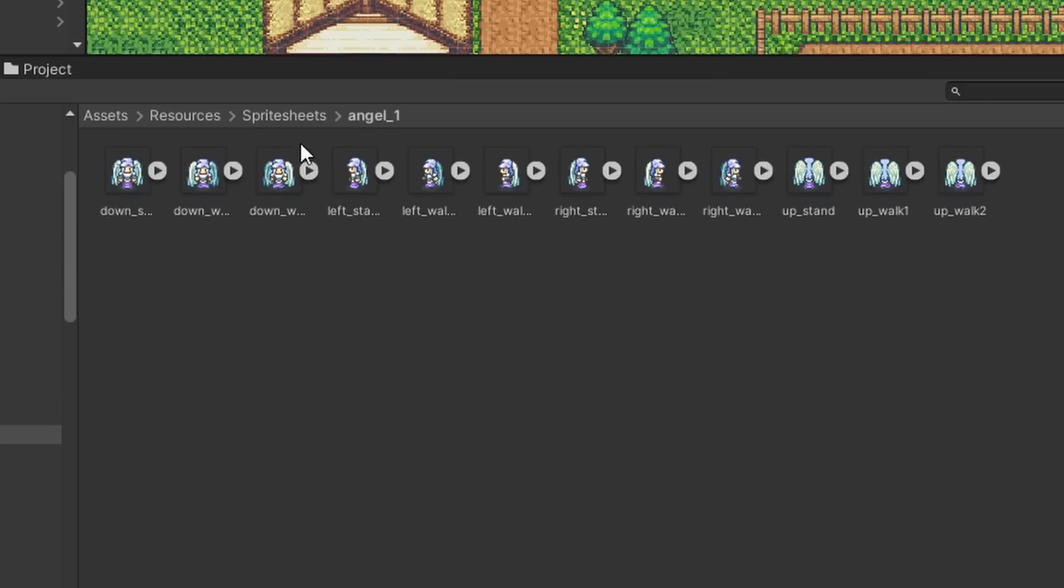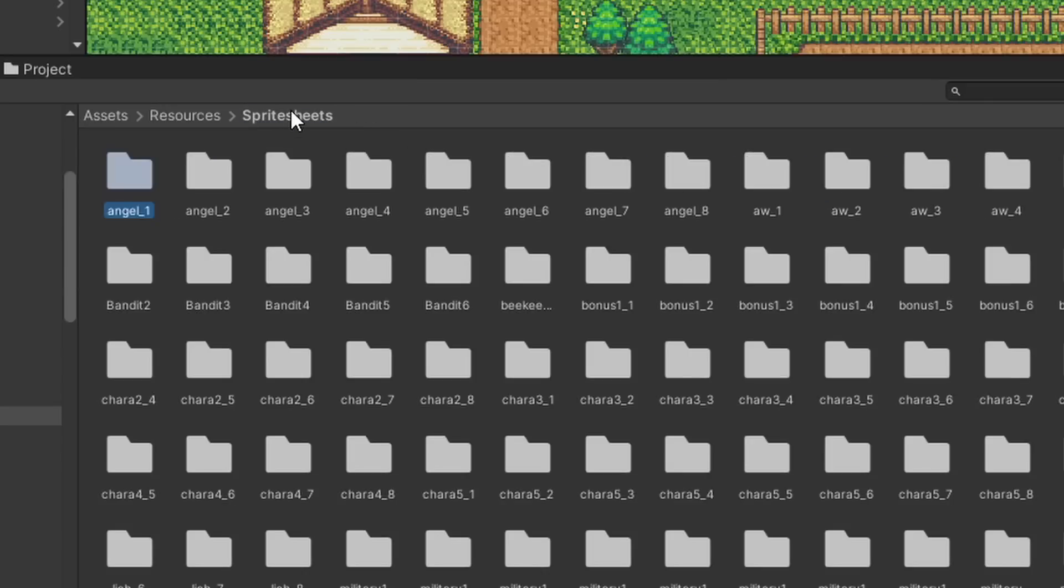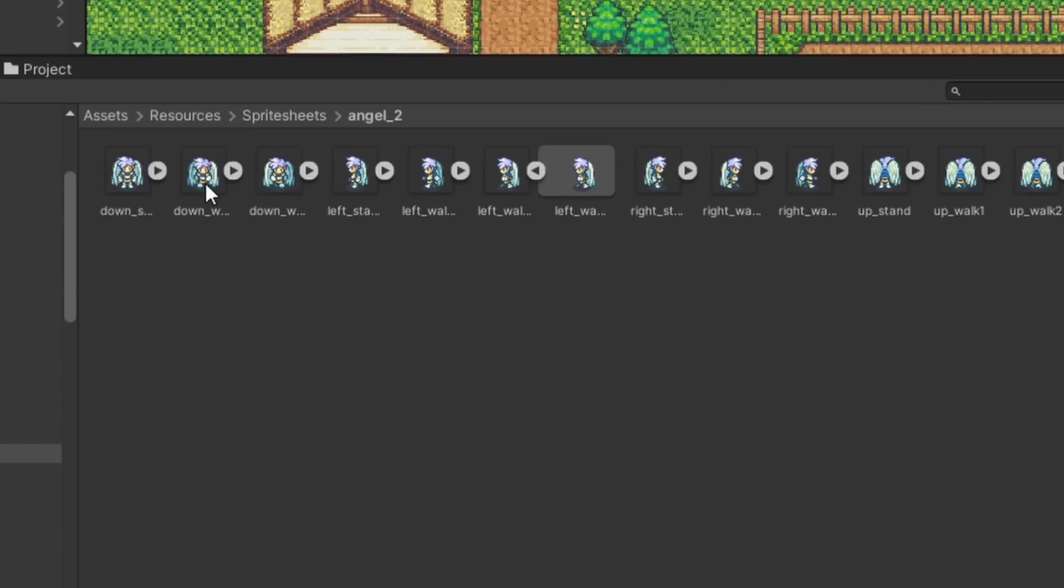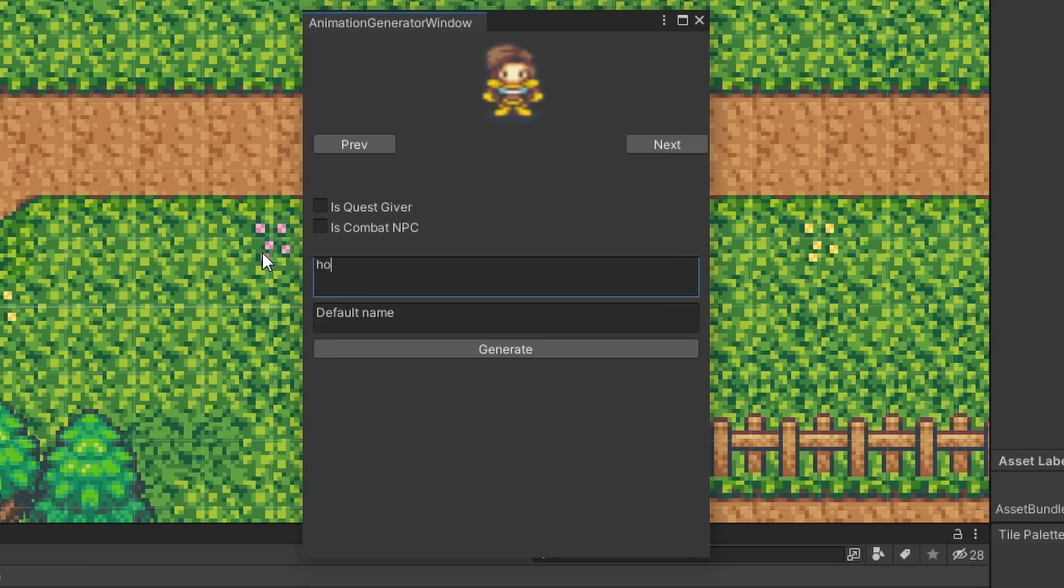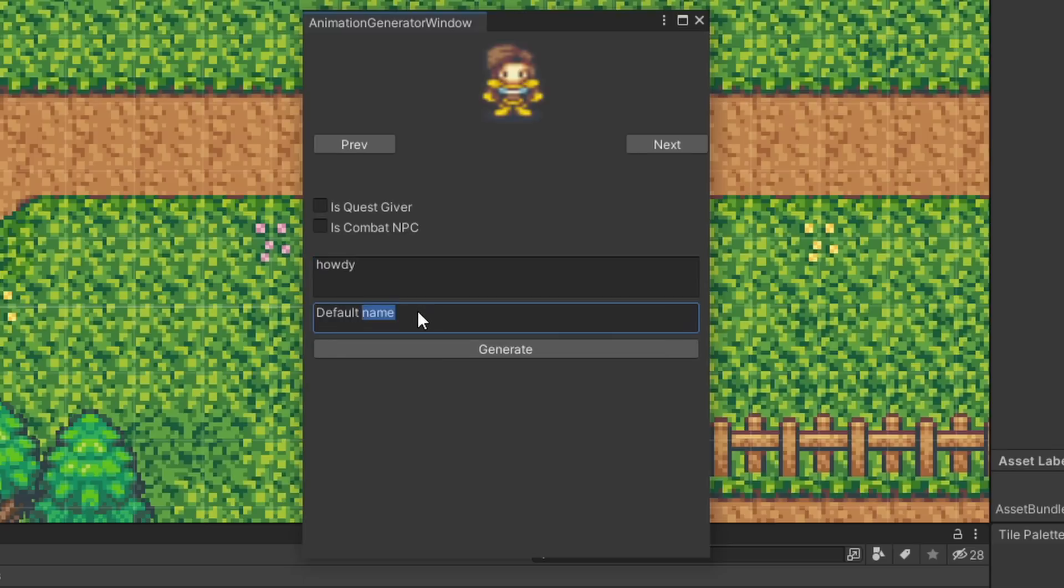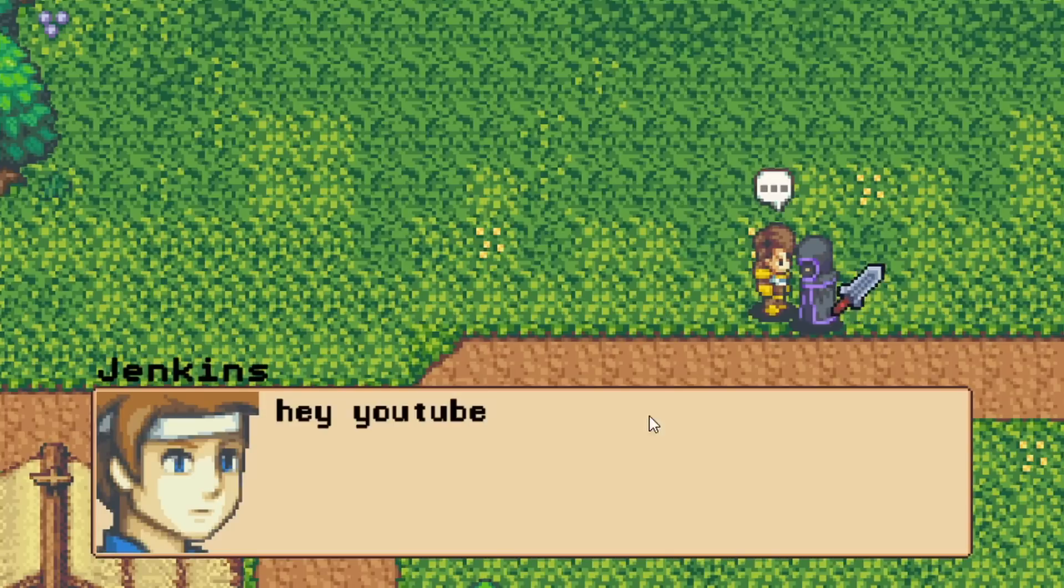Assuming the sprites are separated into individual frames, I then can put a name in for the NPC, as well as a default dialogue option. This way, you will be able to talk to all NPCs, regardless of if they have a quest for you or not.